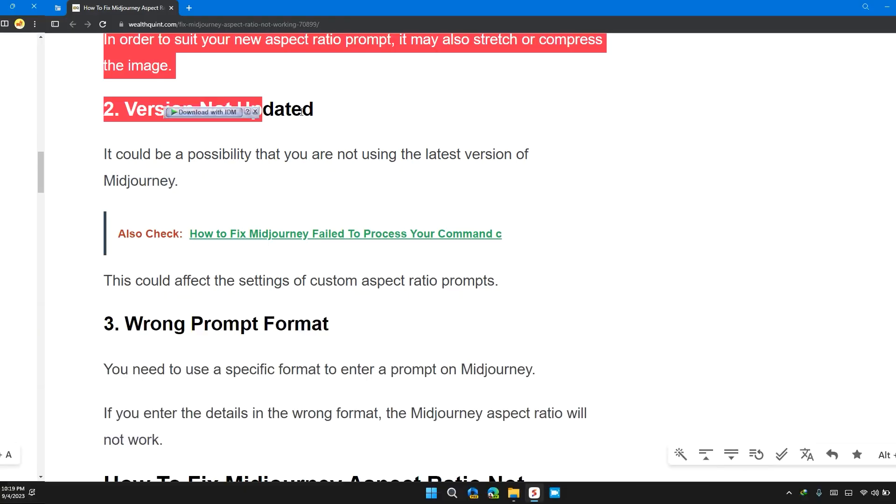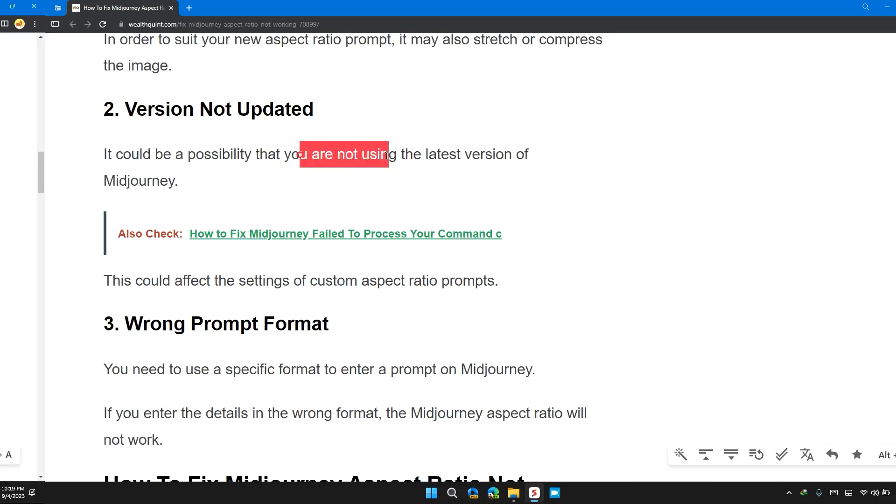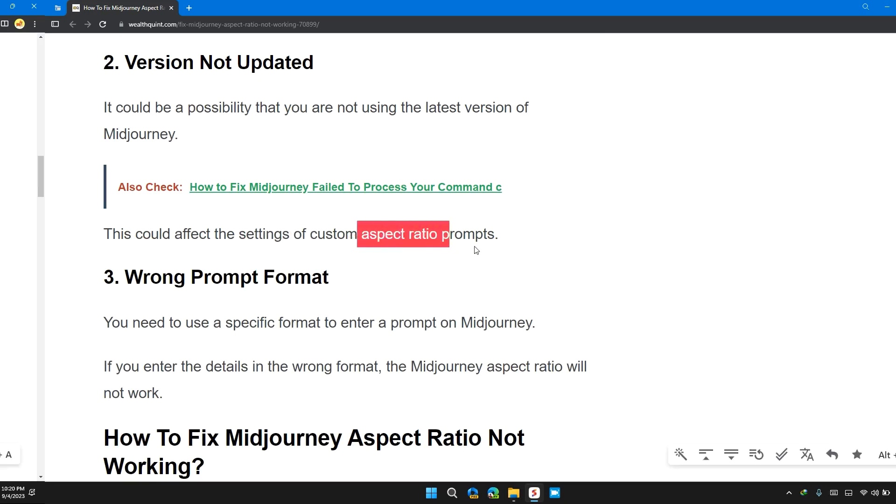Solution two: version not updated. It could be the possibility that you are not using the latest version of Midjourney. This could affect the settings of customized message prompt.